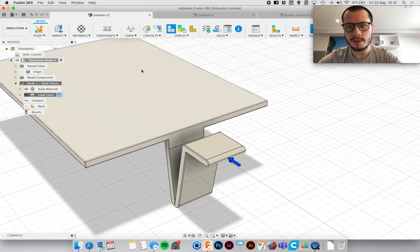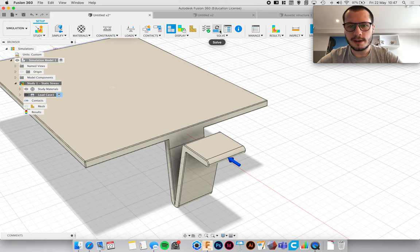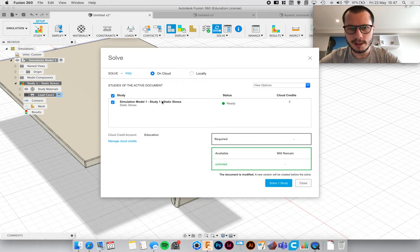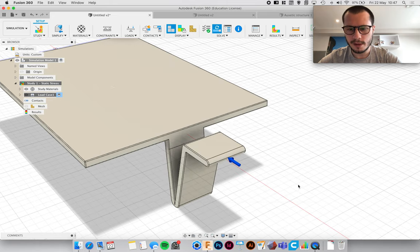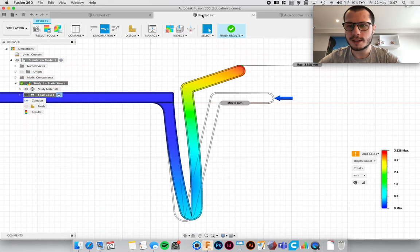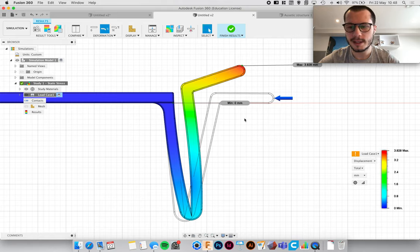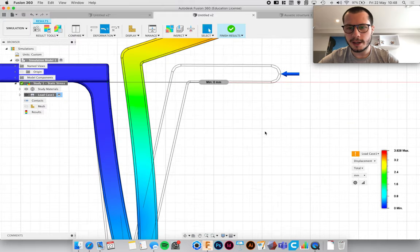So if that's fine I'll just click solve, and then you can just solve one study which is this one. Now I've already solved it because it does take, it is rendered on the cloud so it just, it can take a while depending on how big and complex it is. So this is what we get.